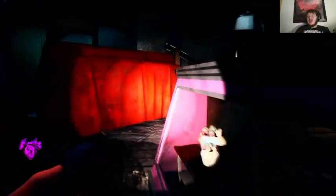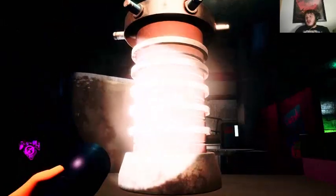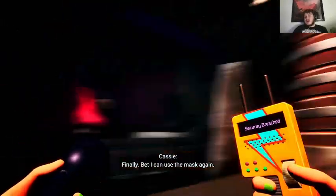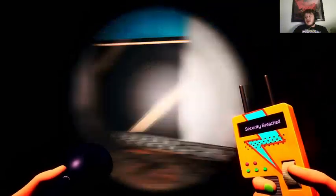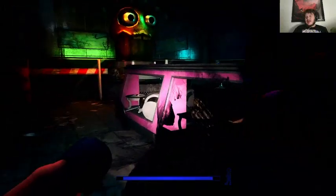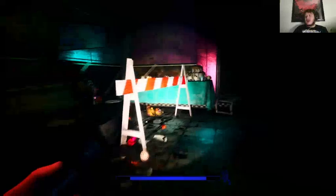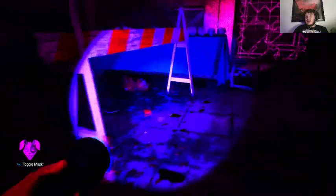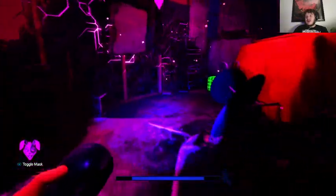So now, next thing on the agenda... we can shut this off. I bet I can use the mask again. Security breached. Yeah, now we can use our mask again. You found me, huh? Did you actually find me?